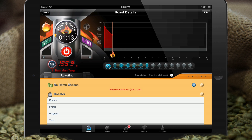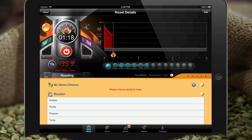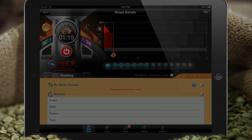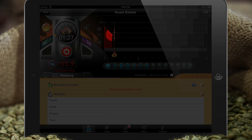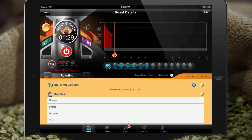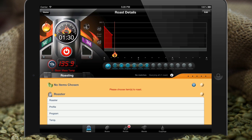To backtrack a little bit: the first node you enter in a curve as a roast is in progress is going to come in at zero seconds. It gives you a way to anchor the beginning of the curve at the start of the roast. Any subsequent node you enter is going to come in time-stamped at the time you enter it. So we're at 135.9 now.